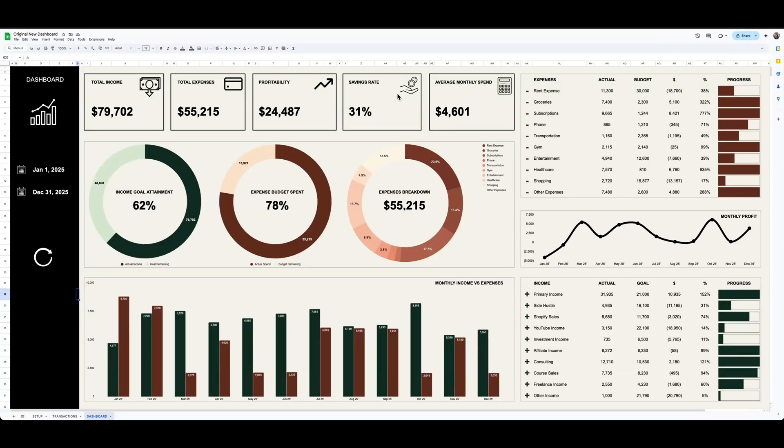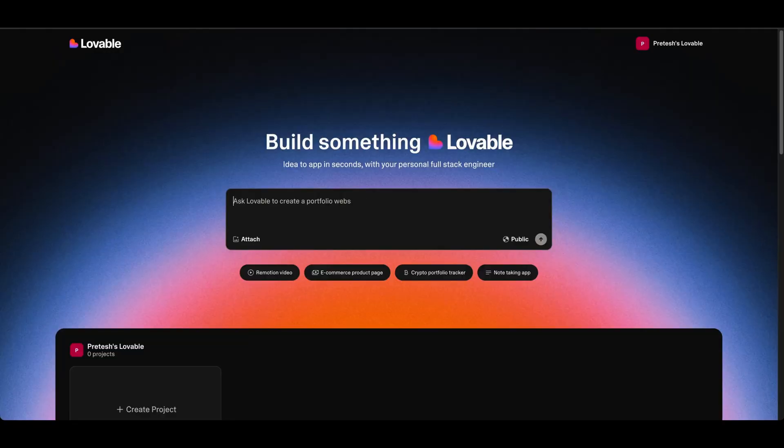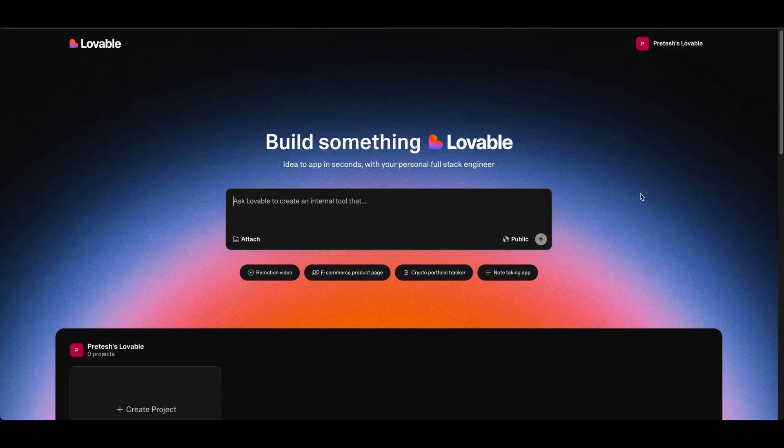So Lovable is typically used to build full-on web apps and mobile apps. You give it a prompt and it'll spin something up for you, and then you can actually go on to host and deploy that app. It's a fully functioning app and I've used it before and it's awesome.